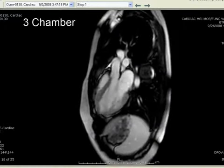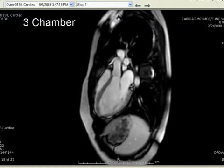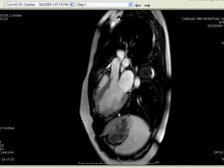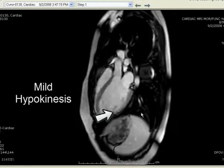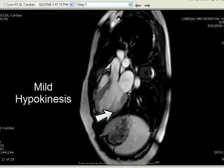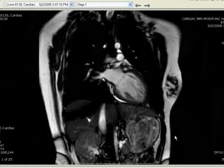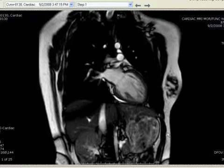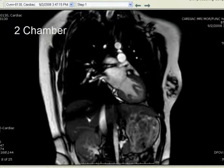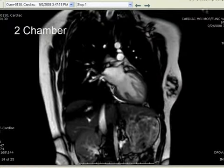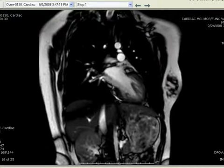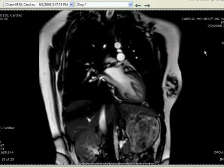In the three-chamber view, we again confirm some mild hypokinesis, consistent with findings from both the short axis and the four-chamber view. In this case, the two-chamber view appears normal. We see the inflow of the pulmonary vein, which is a normal finding.